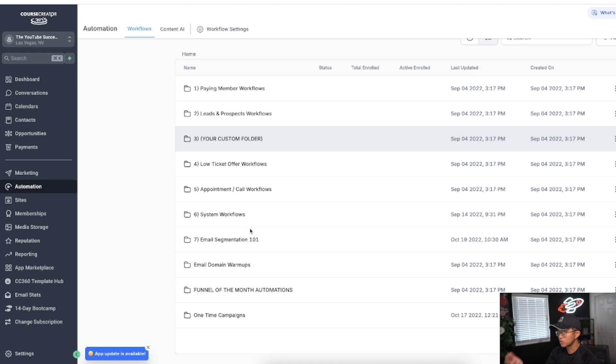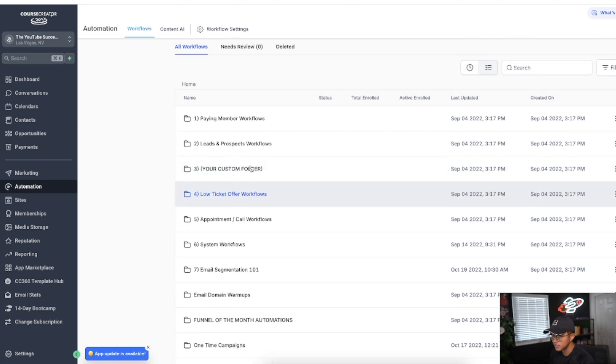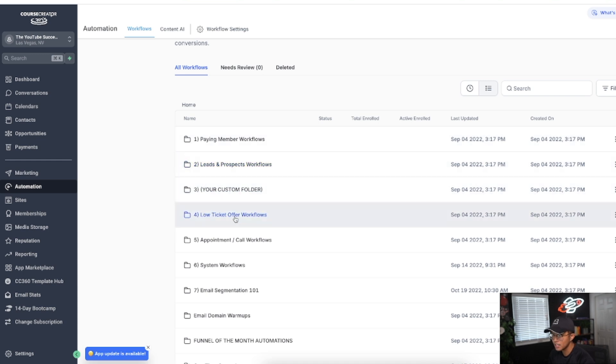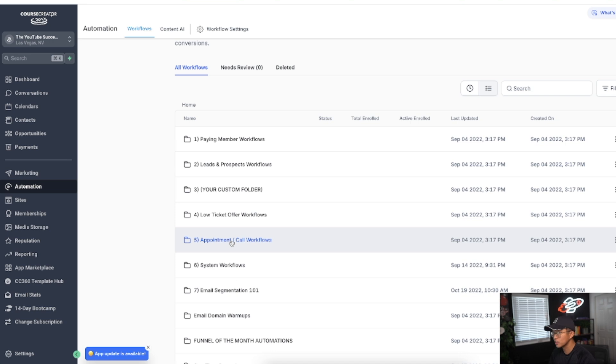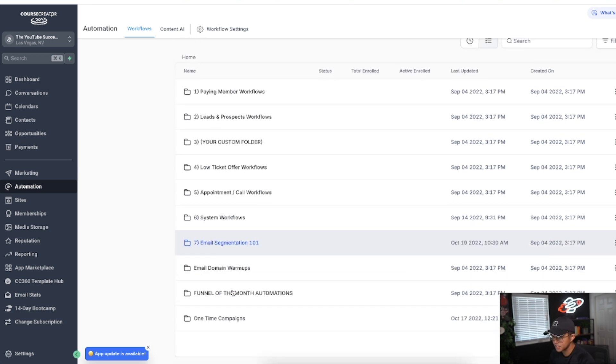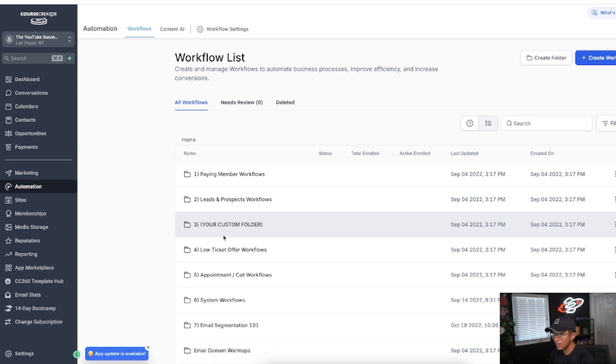What I really like about Course Creator 360 is that they actually give you pre-built ways to organize your automation. They have folders for paying members, leads and prospects, low ticket offers, appointment calls and workflows, system workflows, and email segmentation. I'll explain more into detail how this ends up working out.